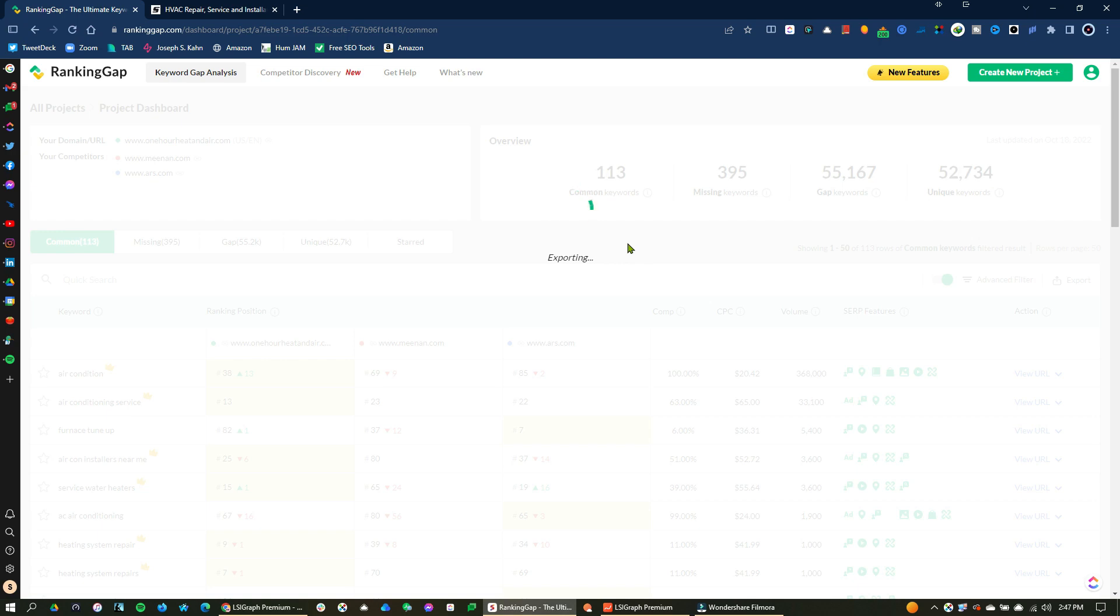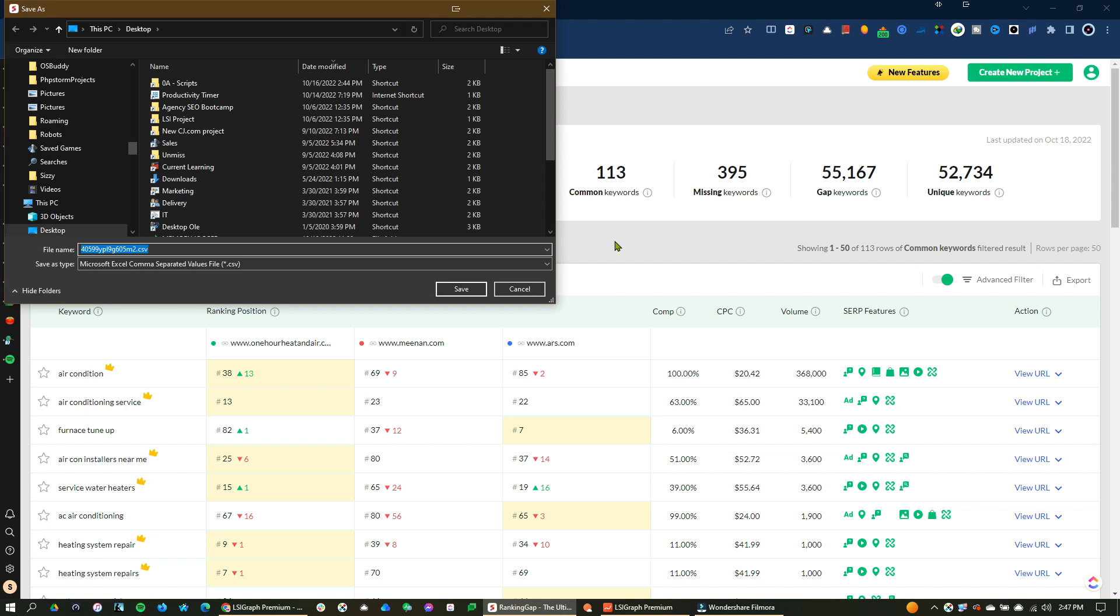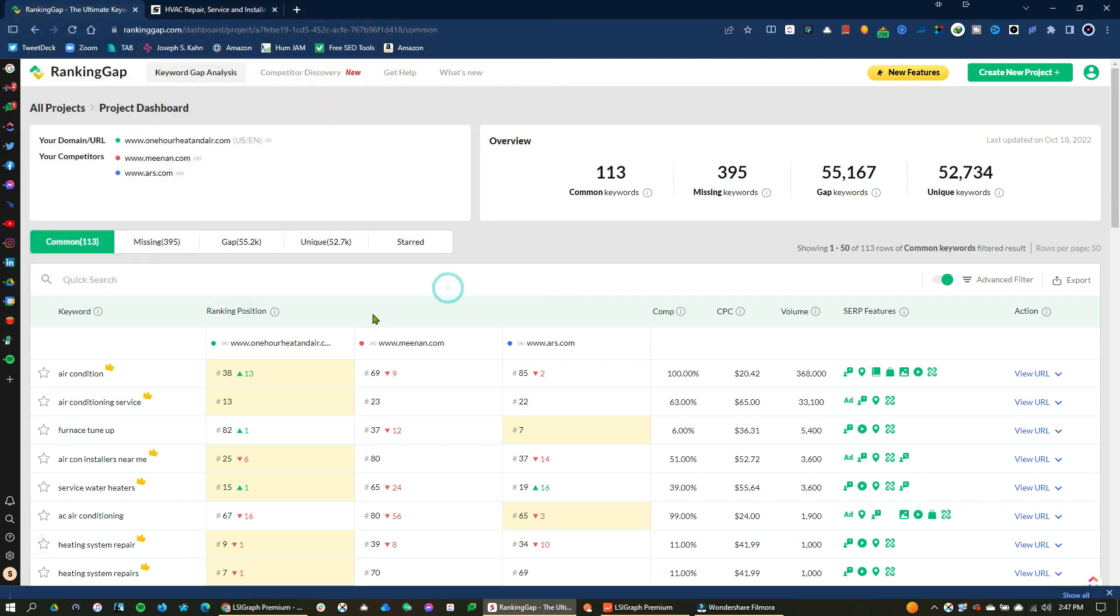And then, so again, no matter what tools you're using, you could be using SEMrush, you could be using SERP STAT, you could be using any number, HREFs, any number of SEO tools out there for keyword research. And this will basically bring it in.